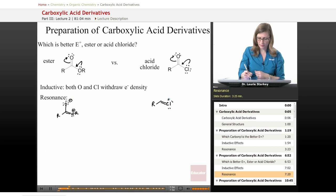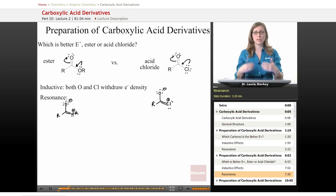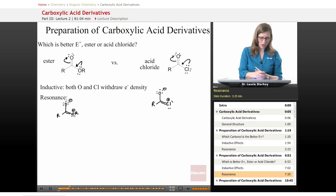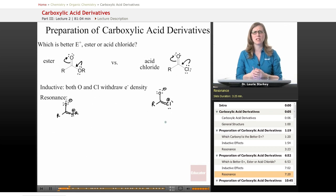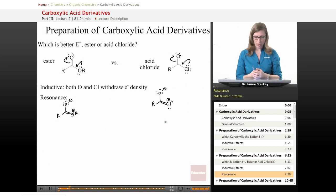Let's look at these two resonance forms and see which one is having a bigger influence — which is the bigger contributor. Now we're looking at an O+ versus a Cl+, and this is a little like comparing apples and oranges, because we're not looking at a direct periodic trend here. The oxygen and chlorine are not in the same row and not in the same column.